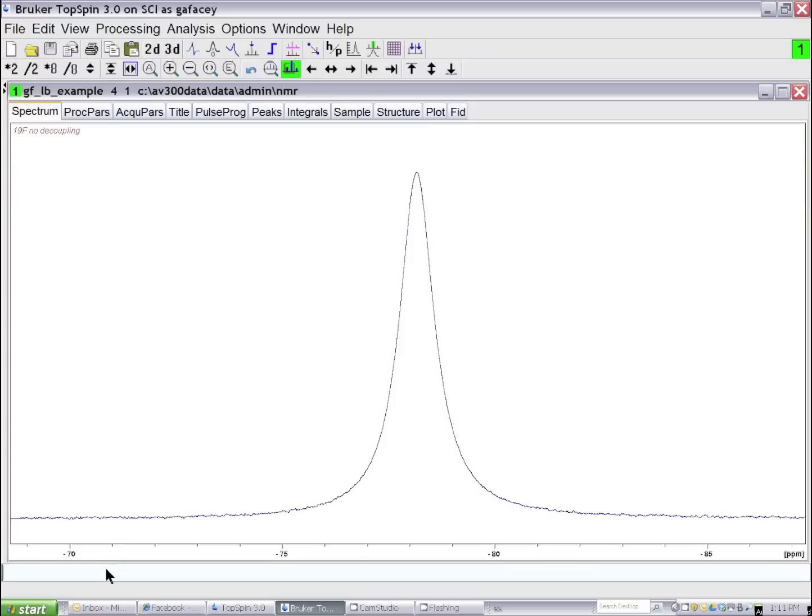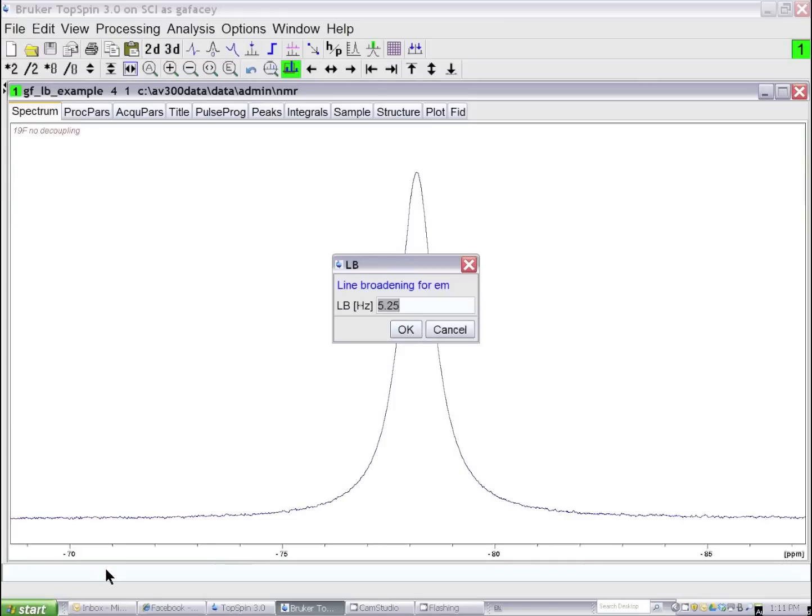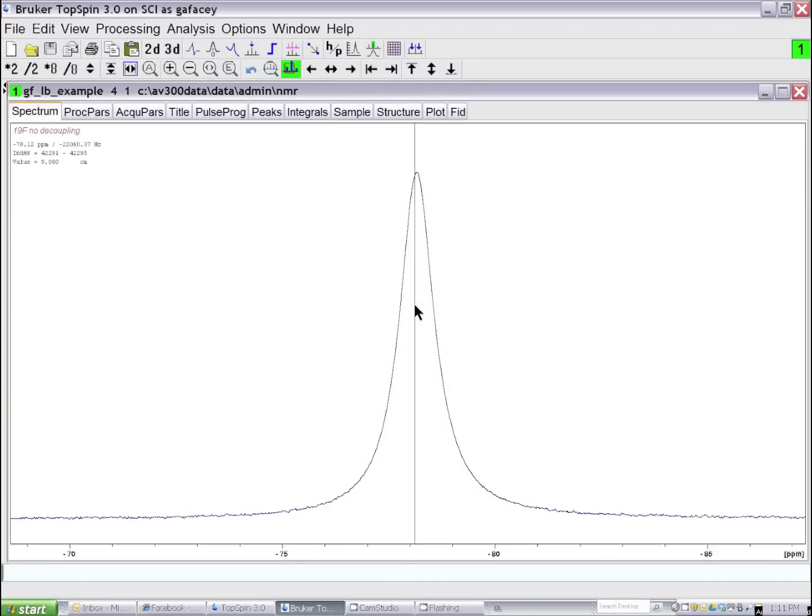180 Hz of line broadening, so I set the line broadening parameter LB to 180, Fourier transform the spectrum,